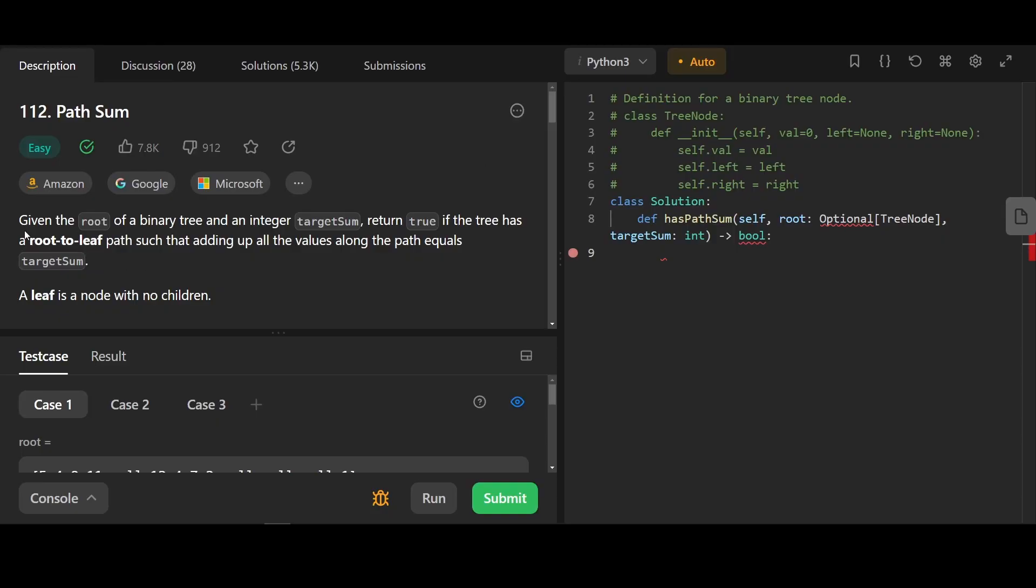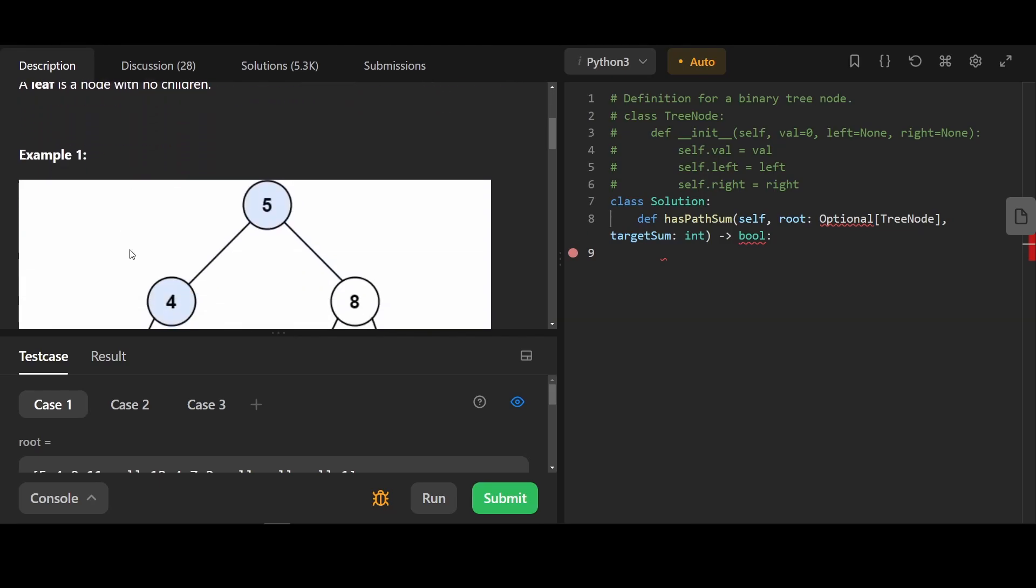Let's start with an easy question, path sum. Given the root of a binary tree and an integer target sum, return true if the tree has a root to leaf path such that adding up all the values along the path equals target sum.